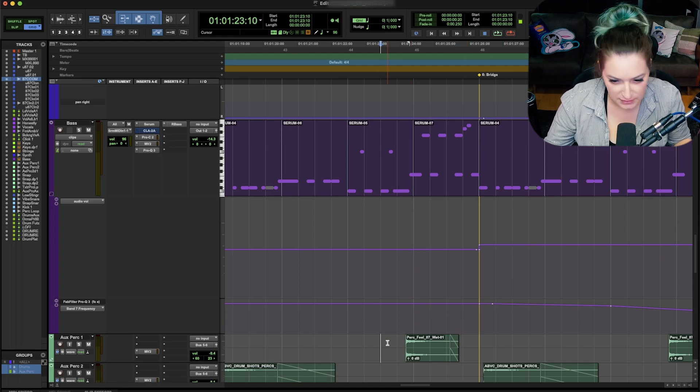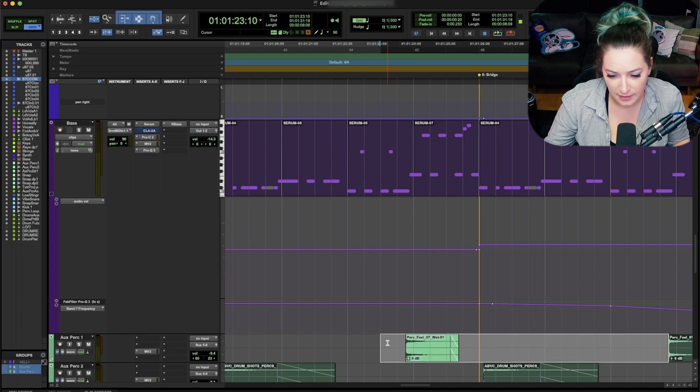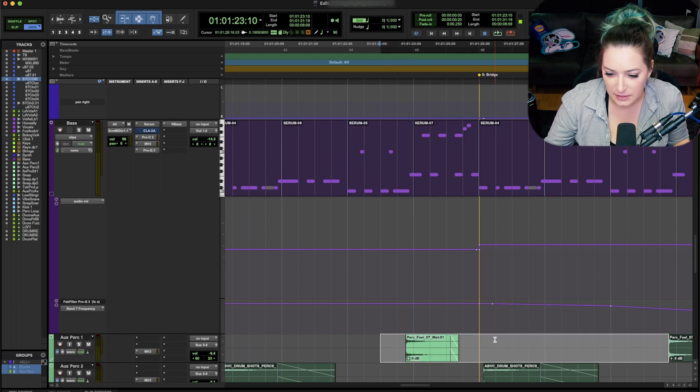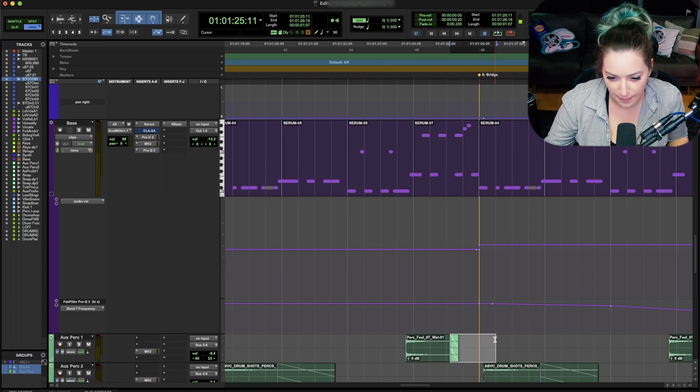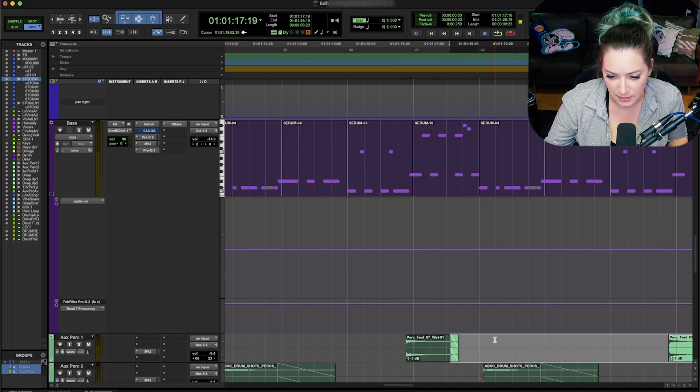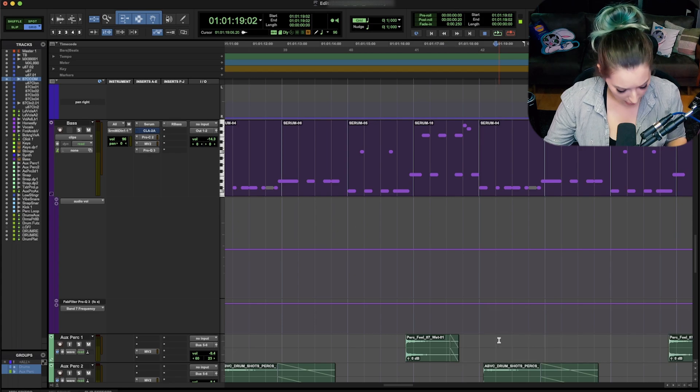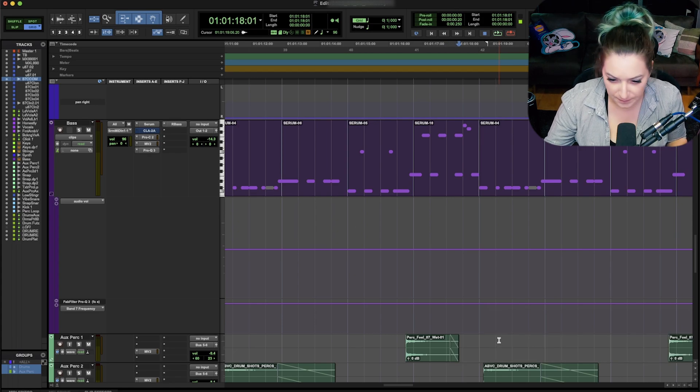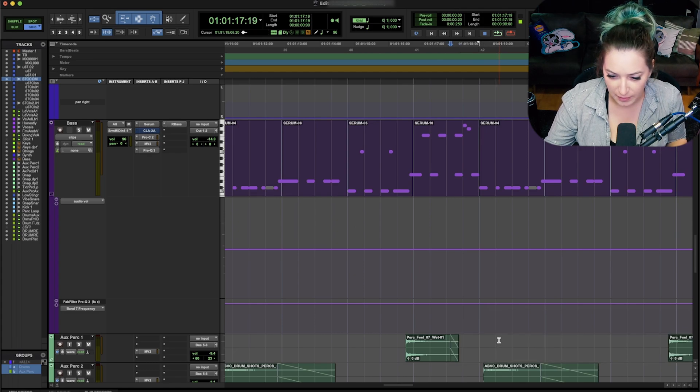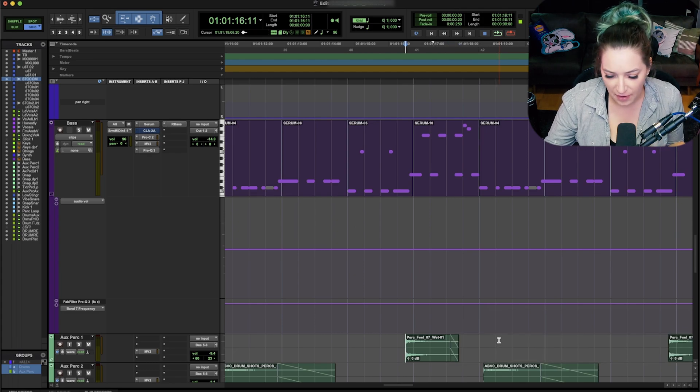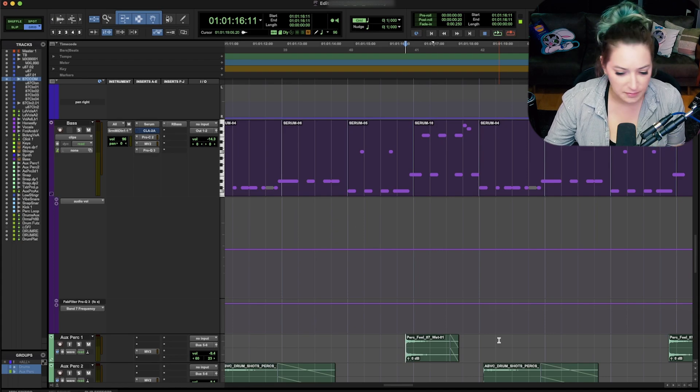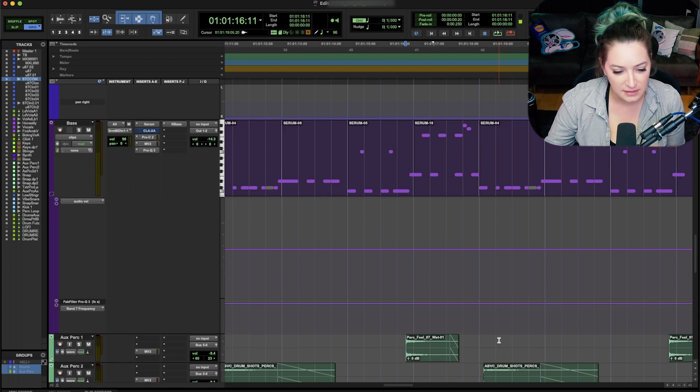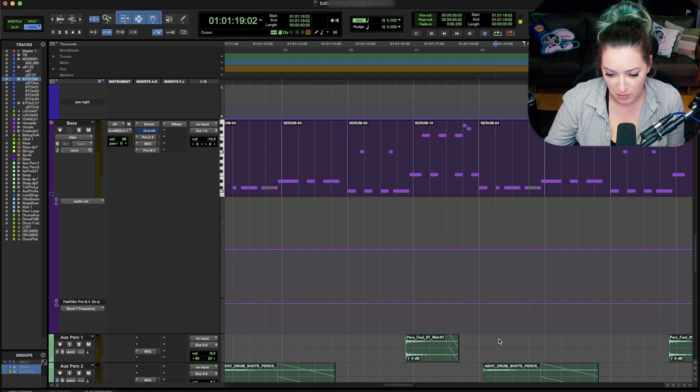I can do shift and tab to highlight. And I can do option shift tab to highlight backwards. I can do option tab to go backwards. And that's kind of how it works. Option makes it go backwards. Shift makes it highlight, tab goes forward normally.